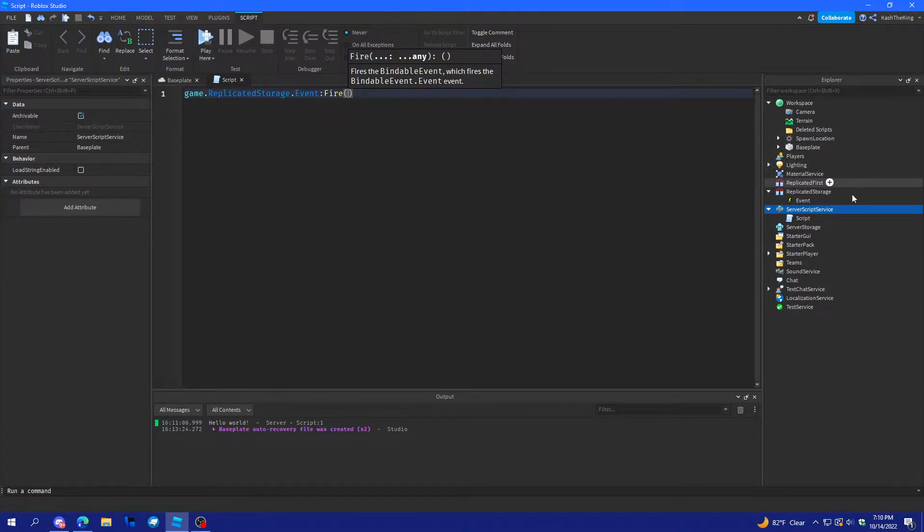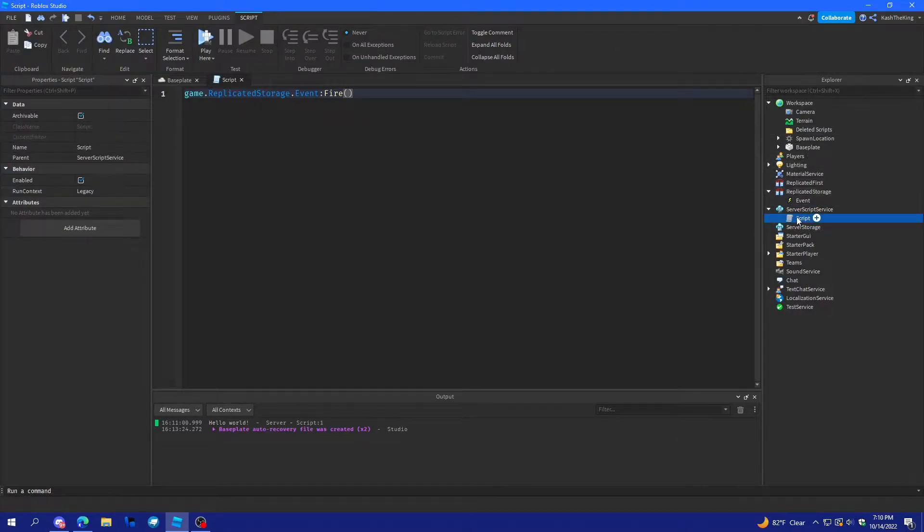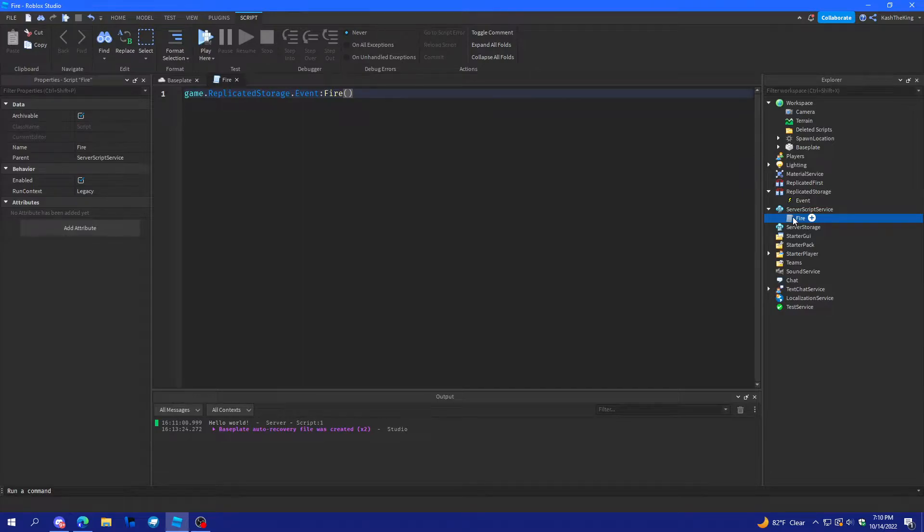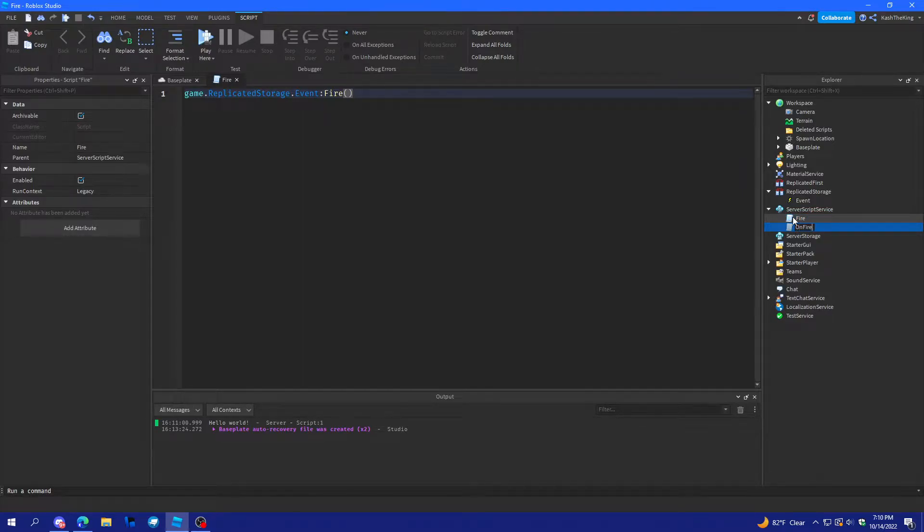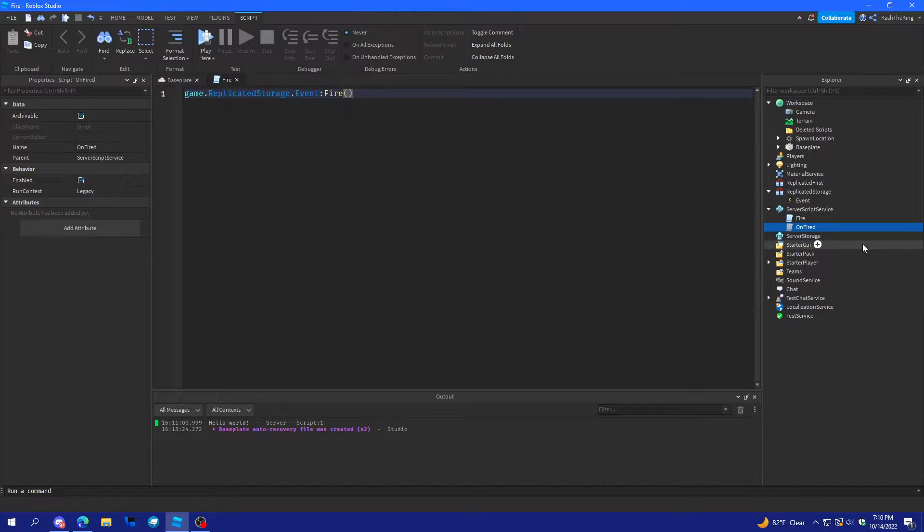And then, I'll create another script. So, real quickly, I'll name this one fire. And I'll name this one onFired. Okay. Actually, just fired.